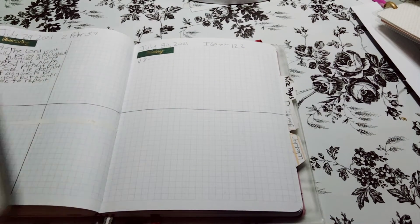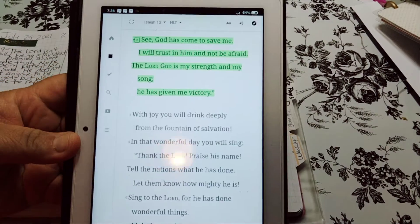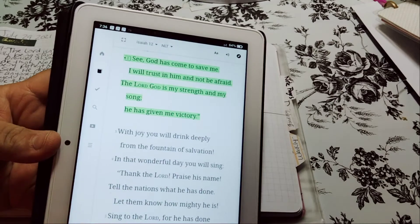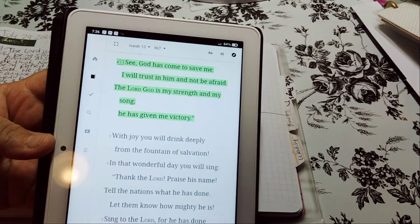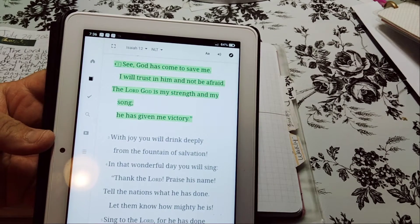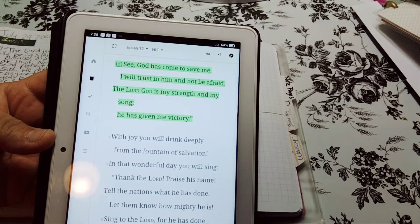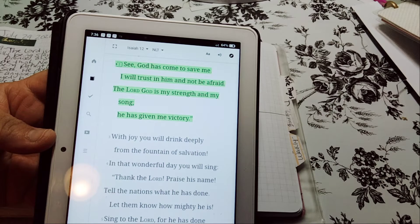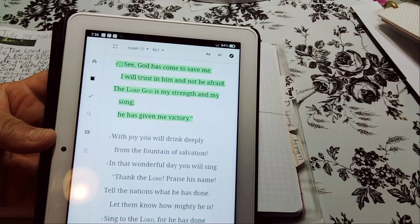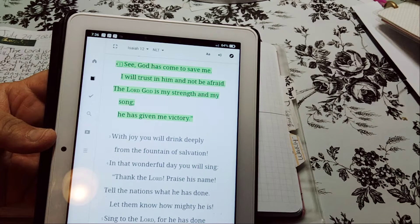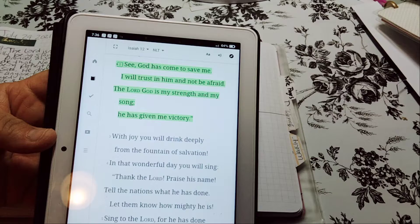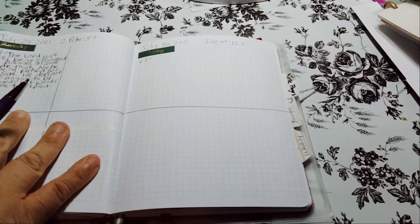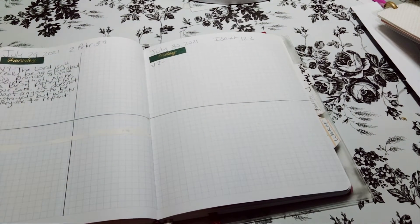Let's start with the NLT version. See, God has come to save me. I will trust in Him and not be afraid. The Lord God is my strength and my song. He has given me victory. That is so good.